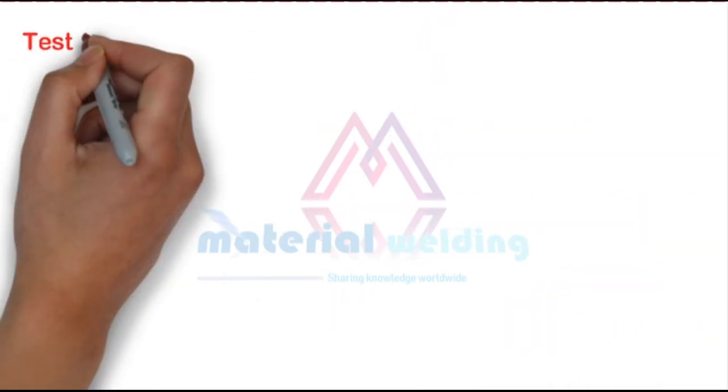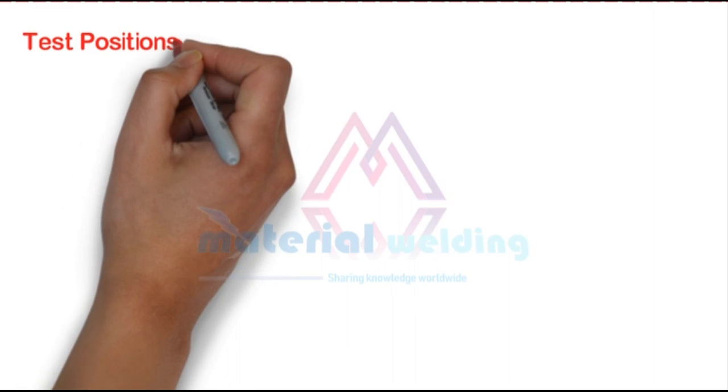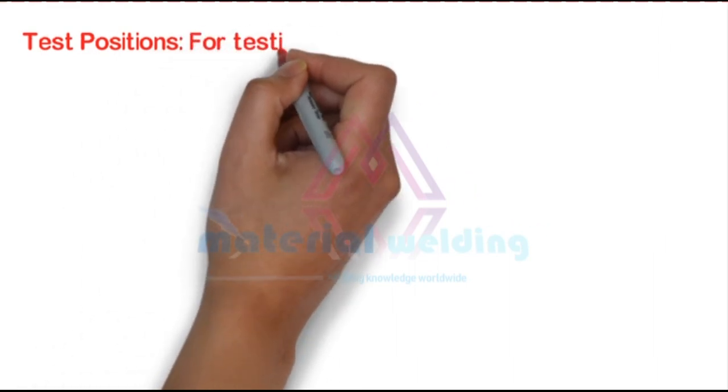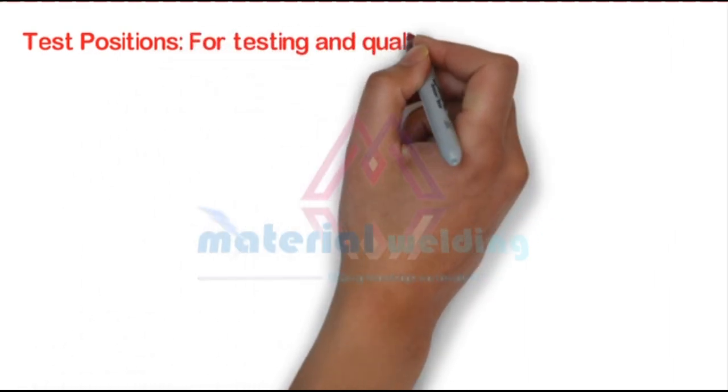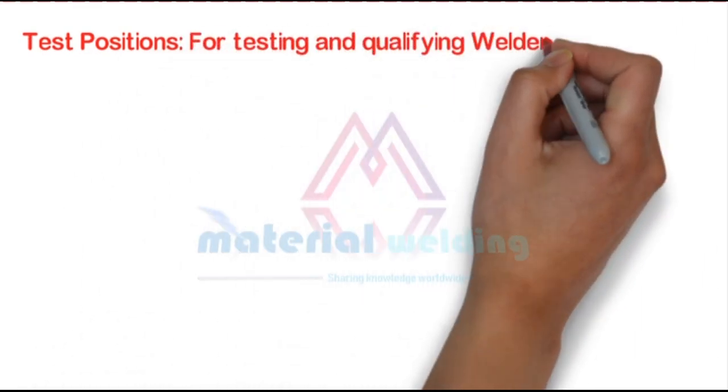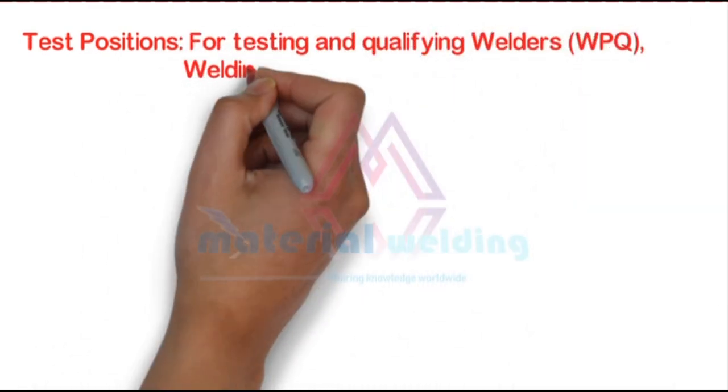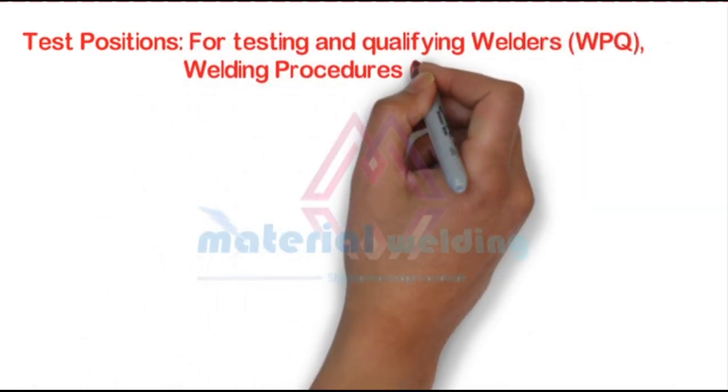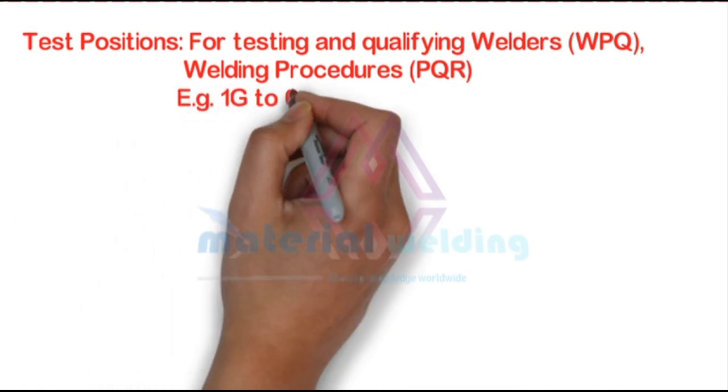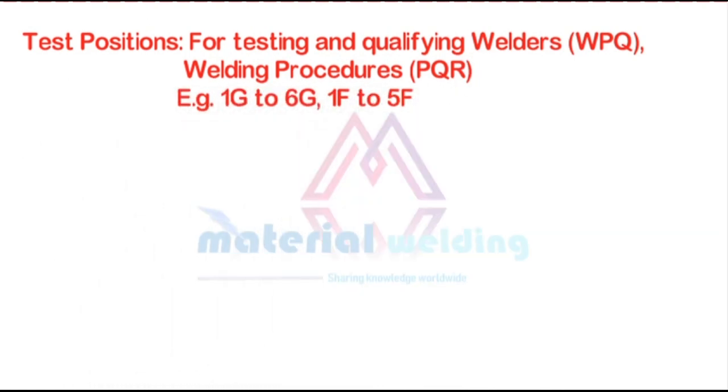Test positions are used for testing and qualifying welders and welding procedures. It is to be written in a PQR and not in the WPS. Test positions are for plate, pipe, groove, and fillet welds.